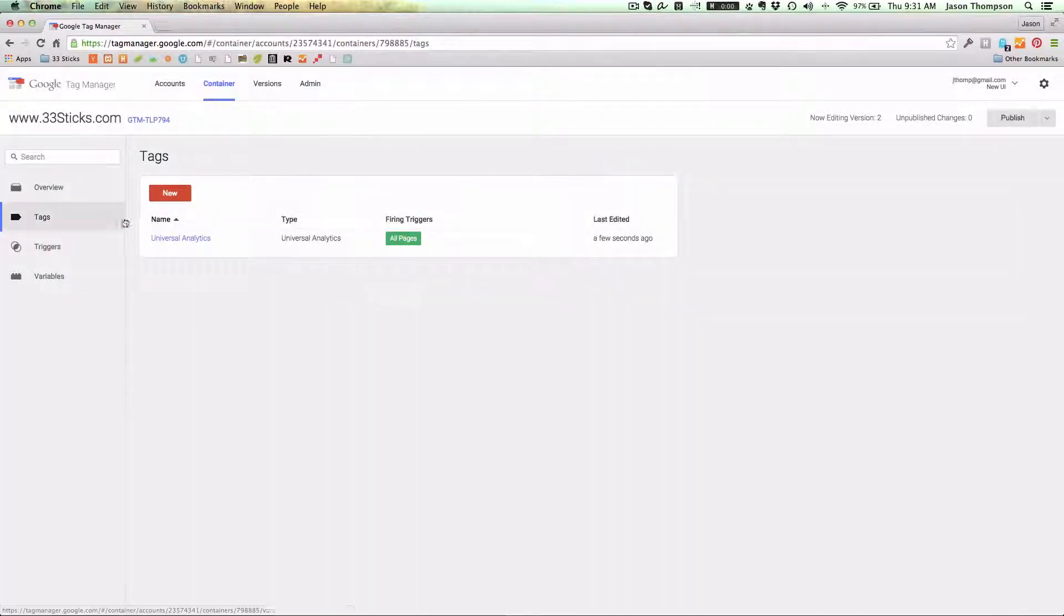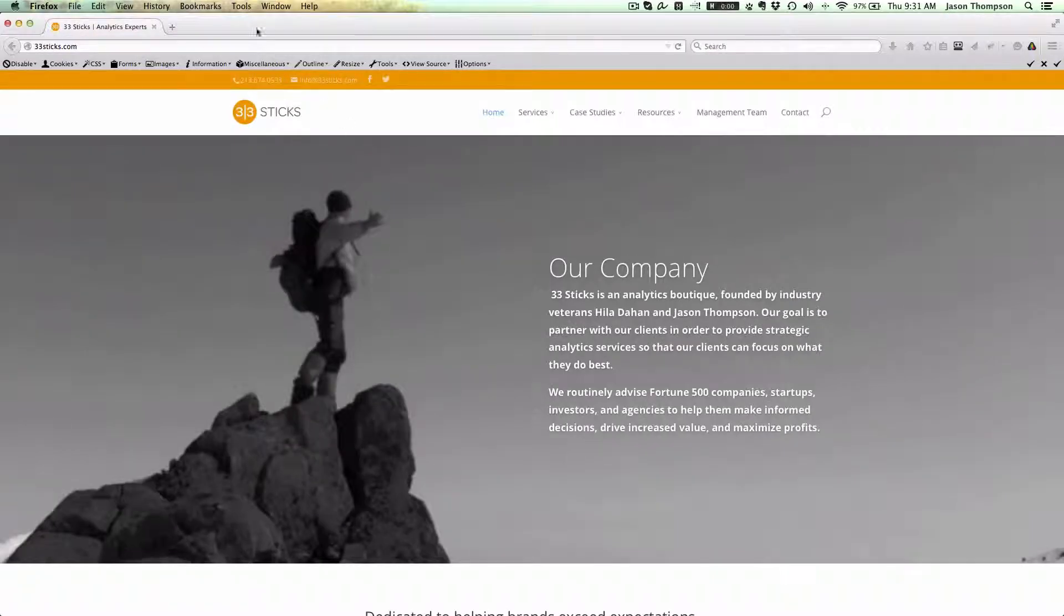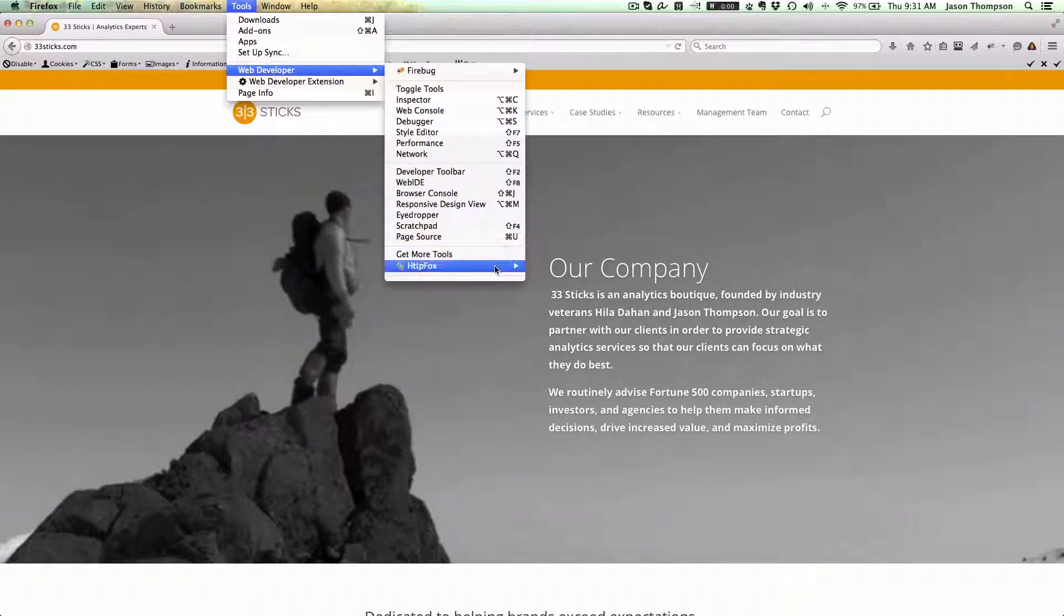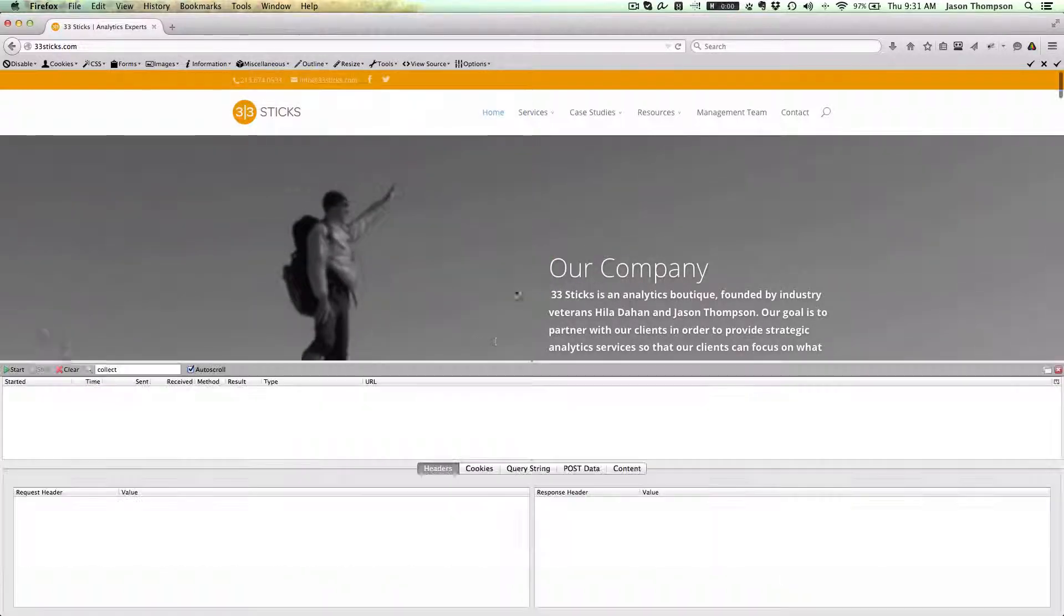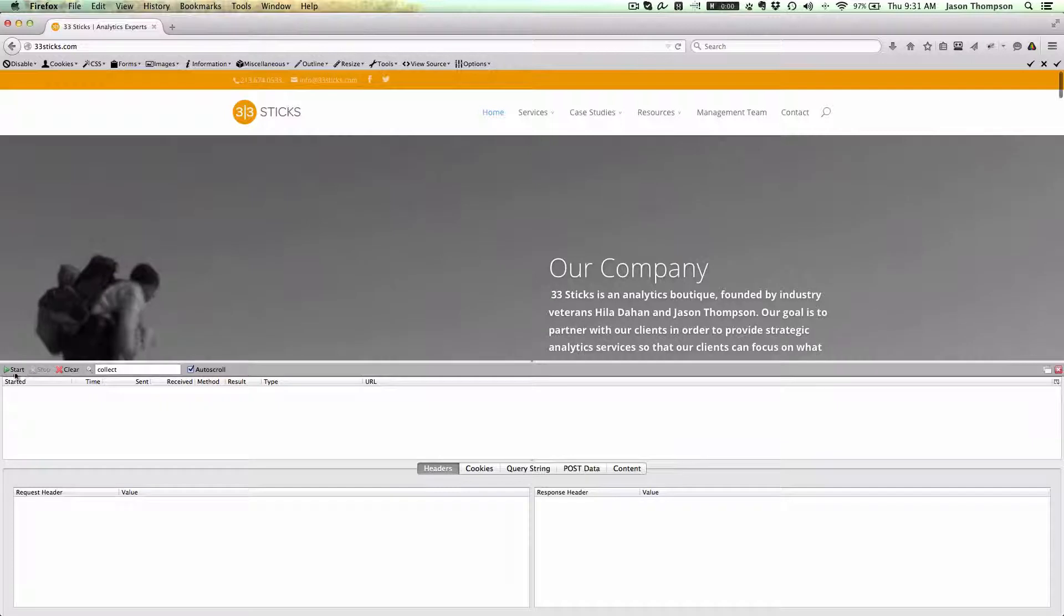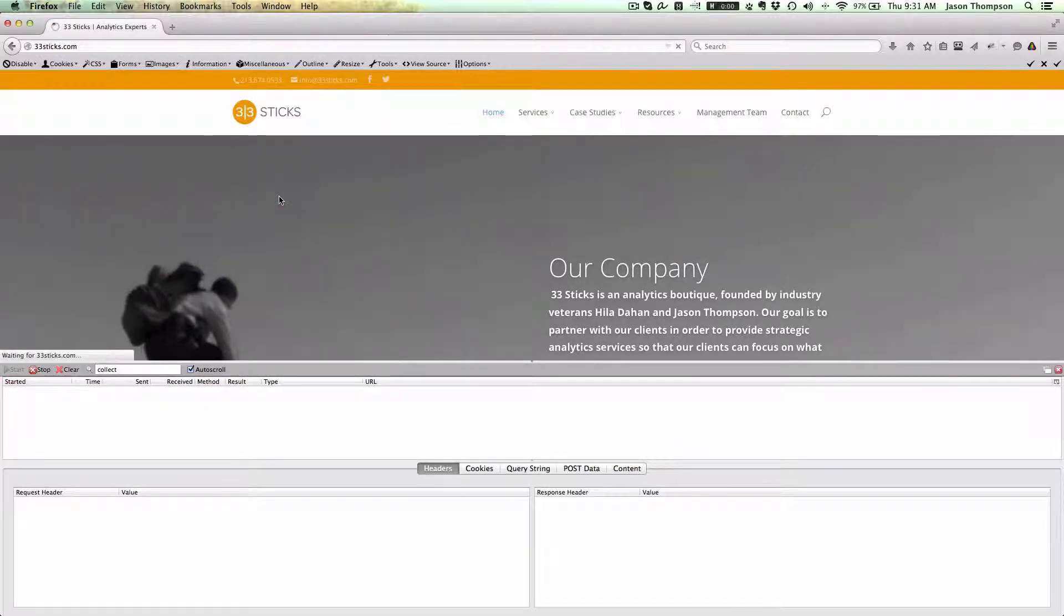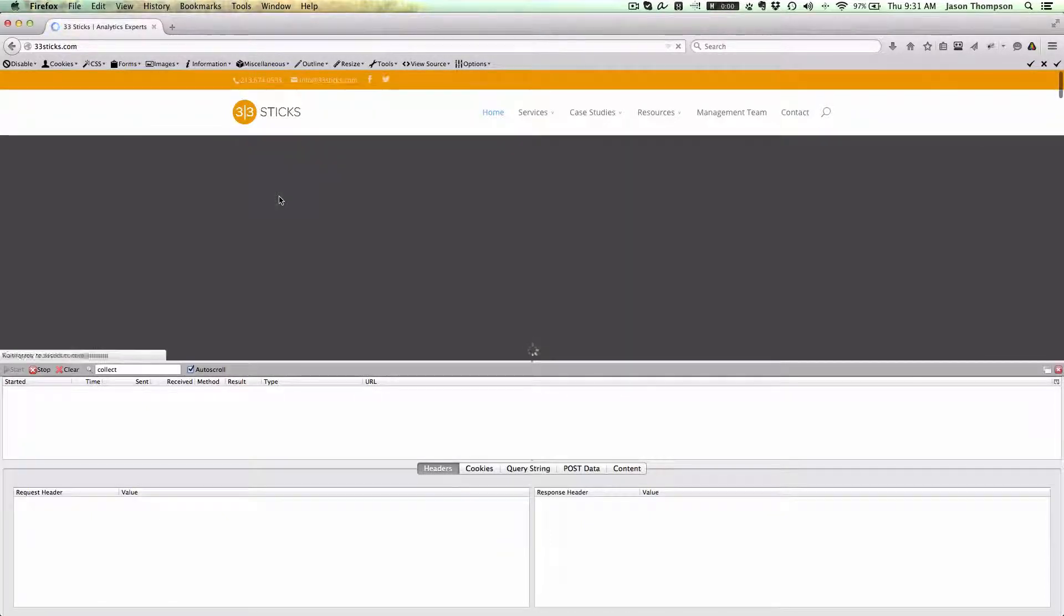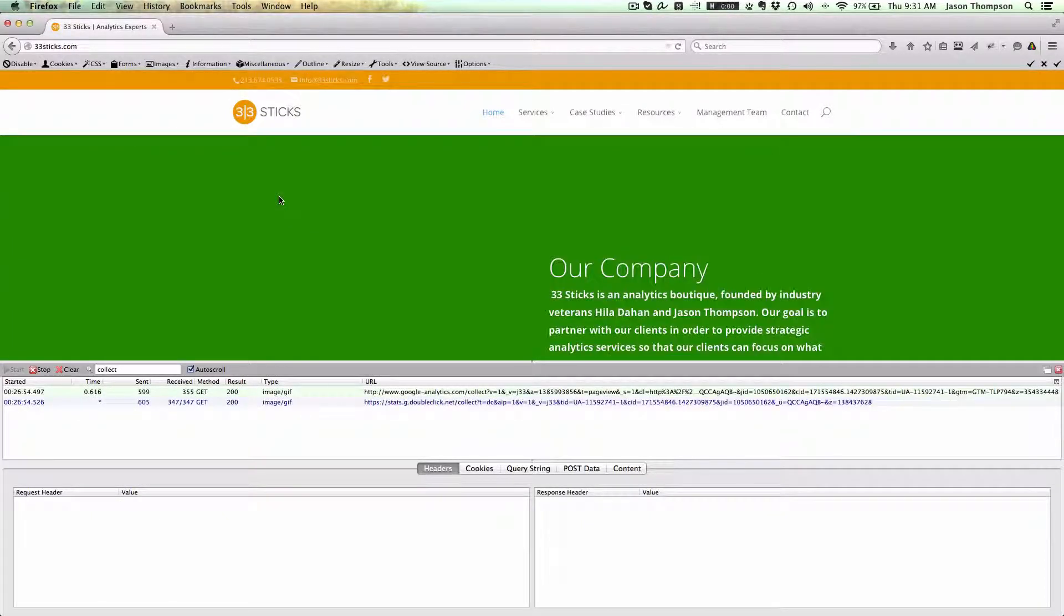So now I'm going to pull up the site here. Let's go ahead and also enable HTTP Fox so we can look at the request going out. We will reload the page and if we've done everything right in Google Tag Manager, we will have Google Universal Analytics deployed and collecting data and there we go.